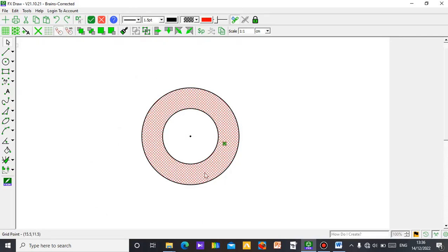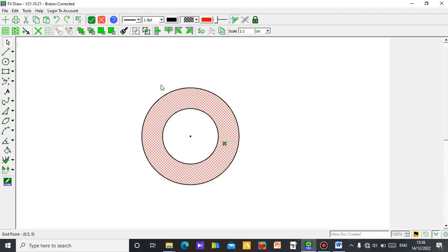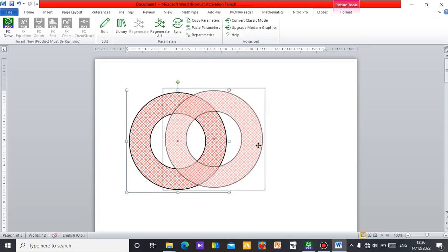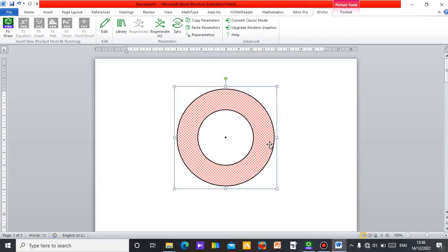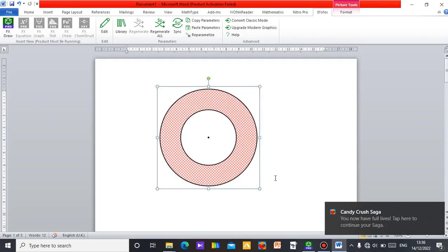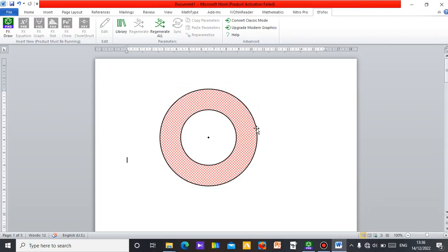If you want to take it back to your Microsoft Word, just click on this and it will enter your Microsoft Word easily without stress. You can drag and pull it to anywhere you want to put it in your work. All right, so this is done — let's move on.